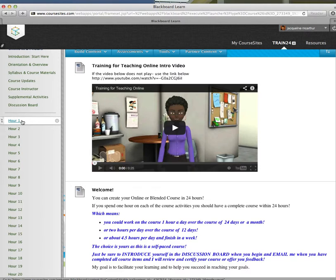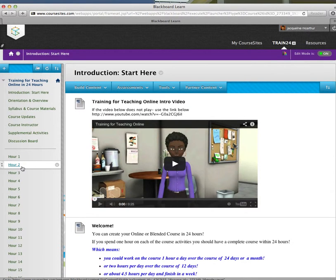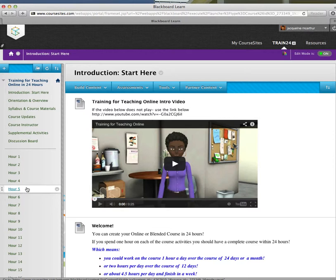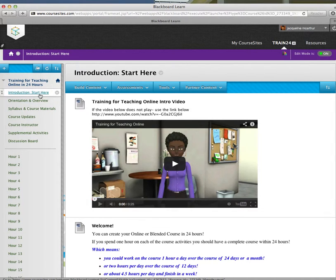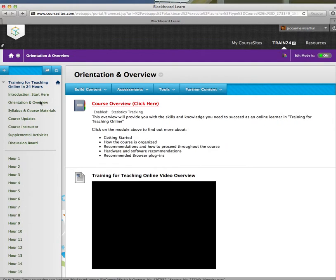Or you certainly could go through them and take less time. But certainly, you should review each and every hour to make sure you're not missing any information. After you've completed the Introduction: Start Here section, go click on the Orientation and Overview.